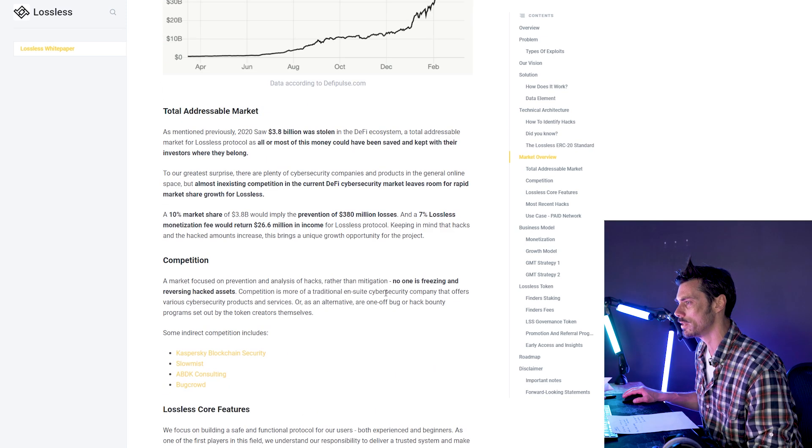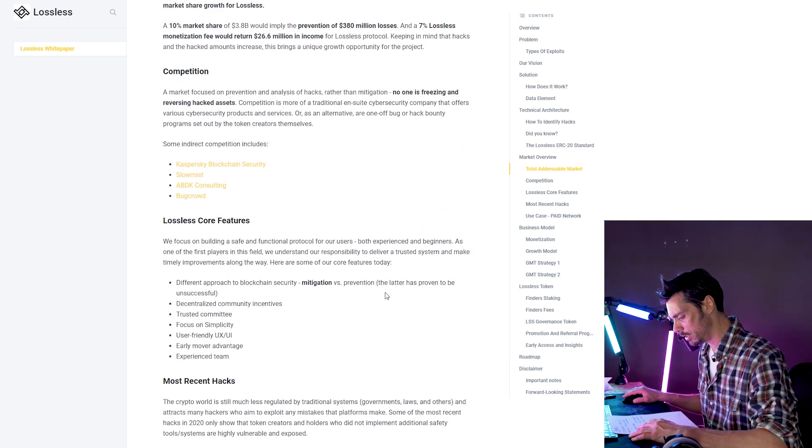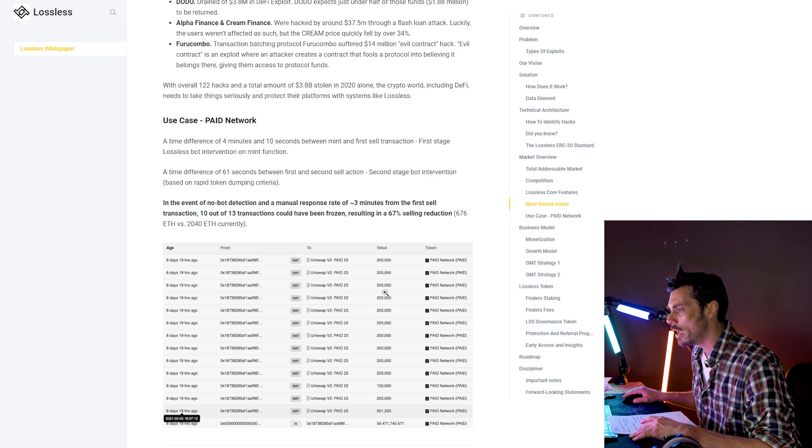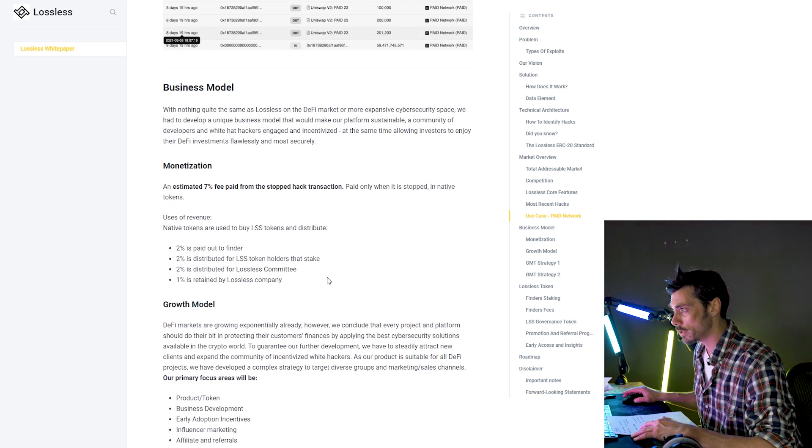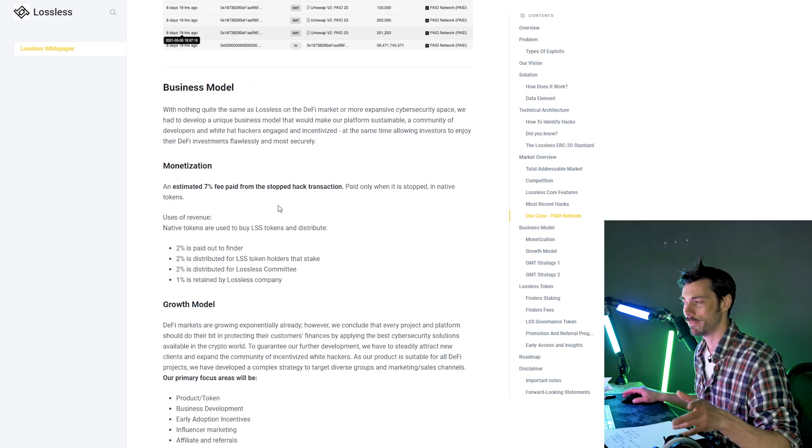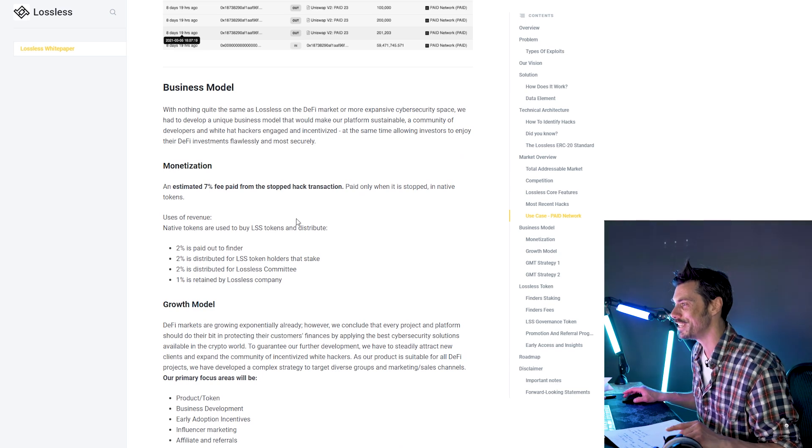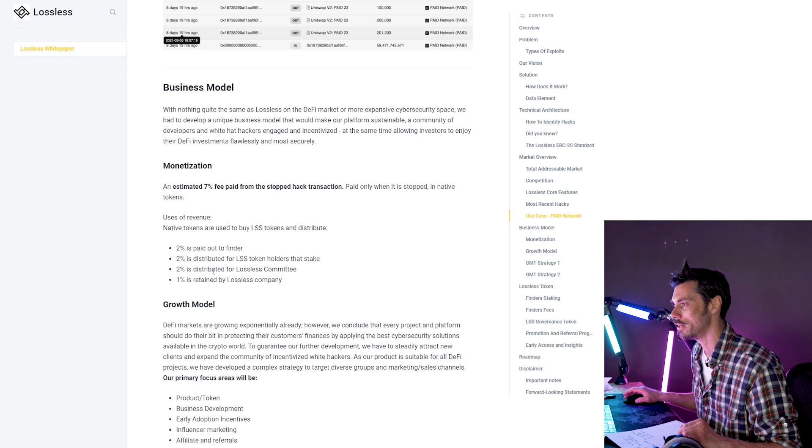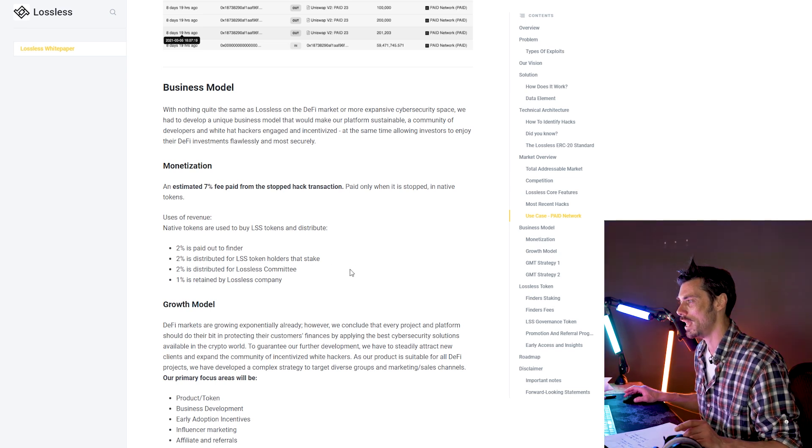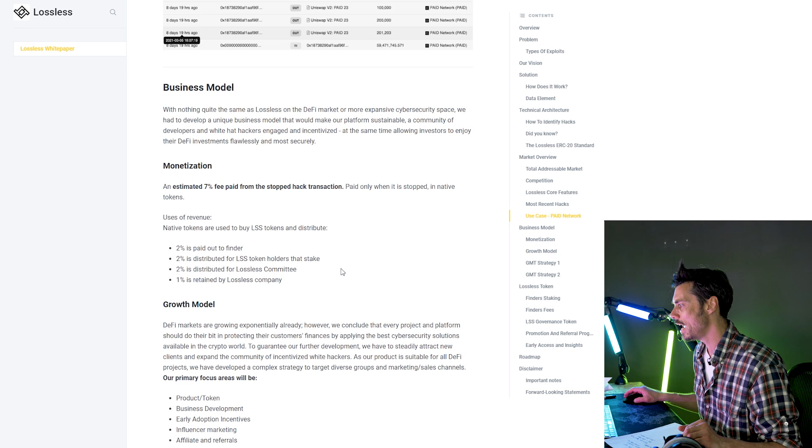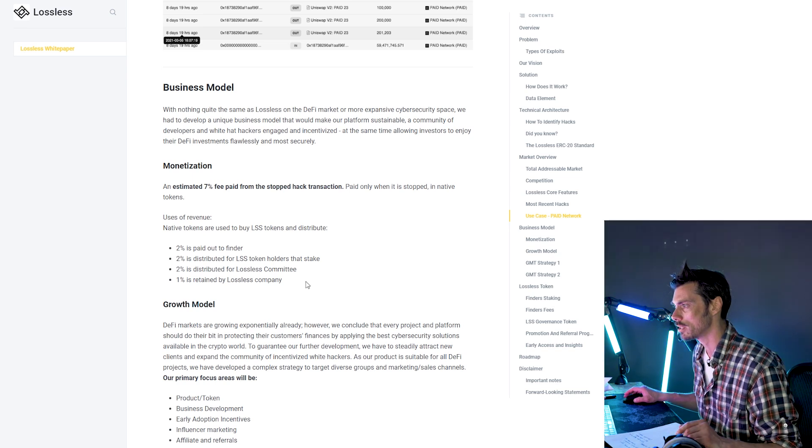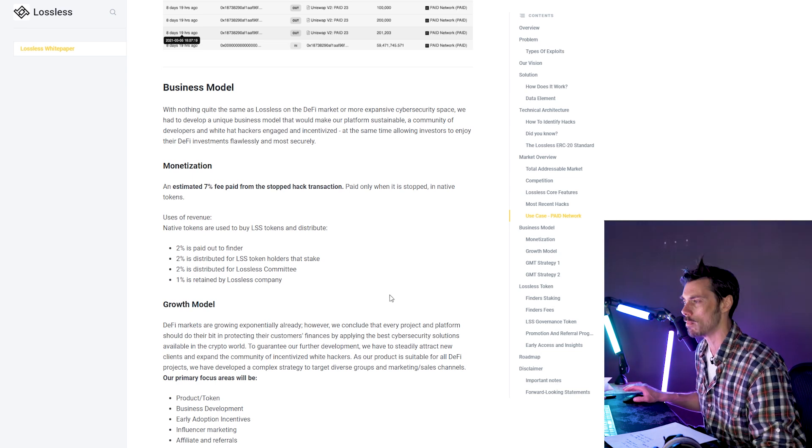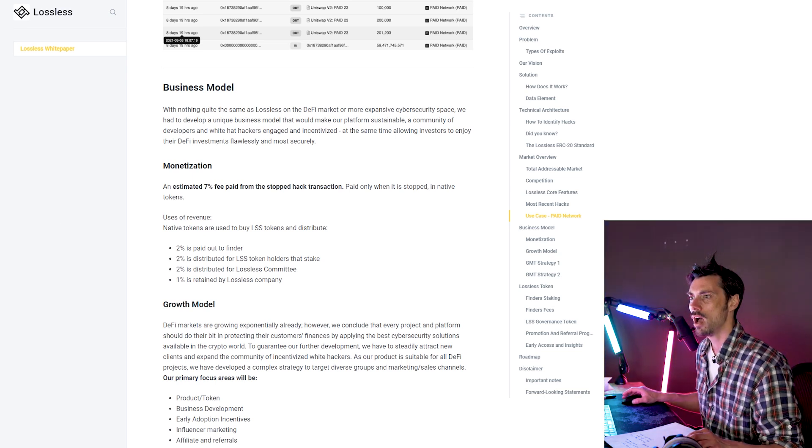And how do they make money off this? Well, if we go further down, you can see that there is a business model. So they get an estimated 7% fee paid from the stopped hacked transaction, of which 2% is paid out to the finder, 2% is distributed for LSS token holders that stake, and then 2% is distributed for the Lossless committee and 1% is retained by LSS company. So there is room for them to make money off this.